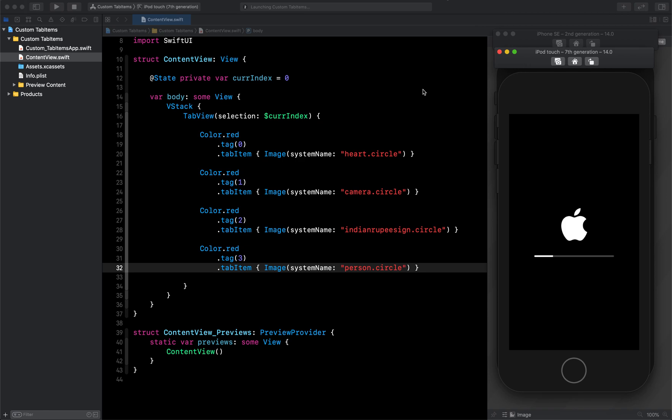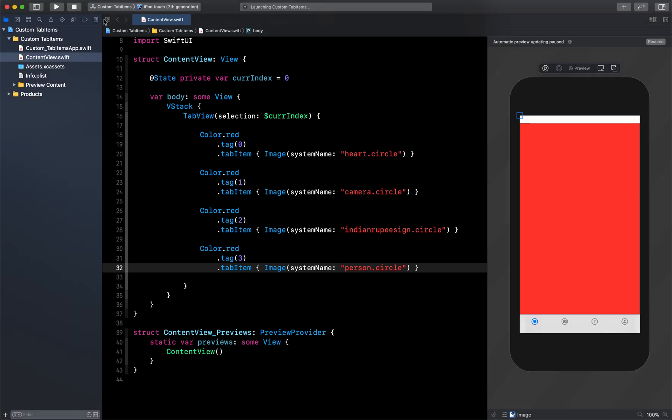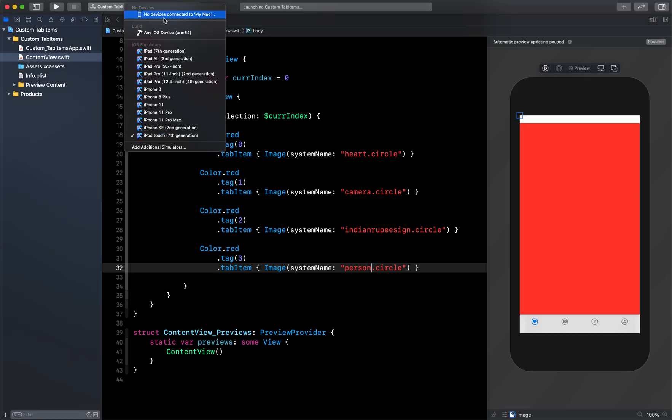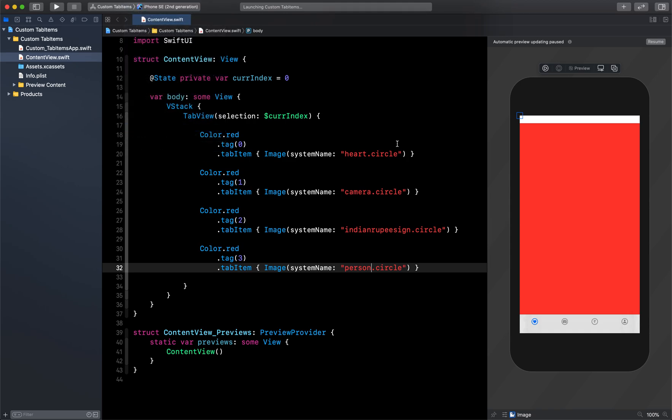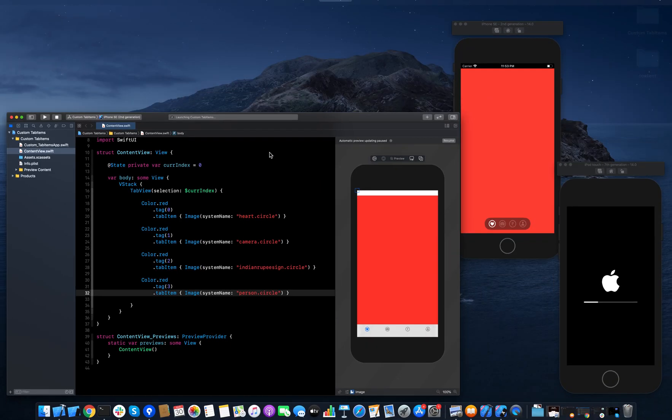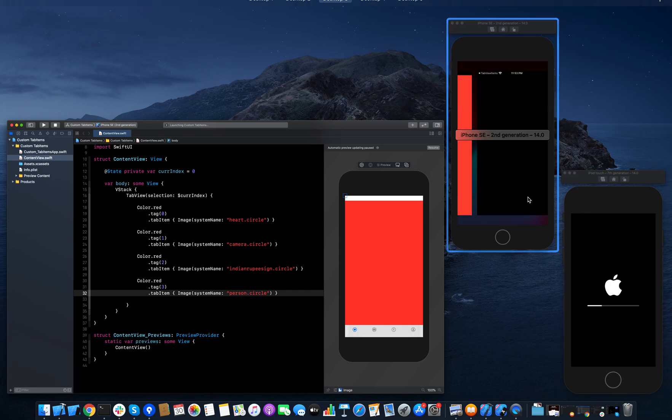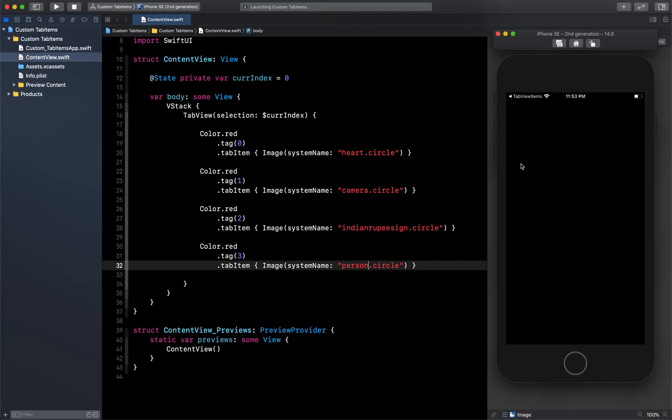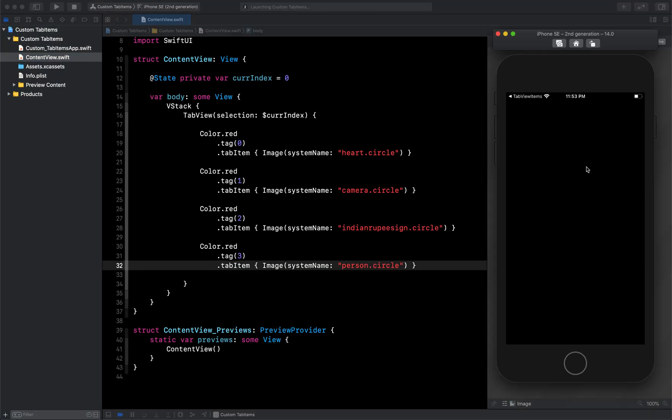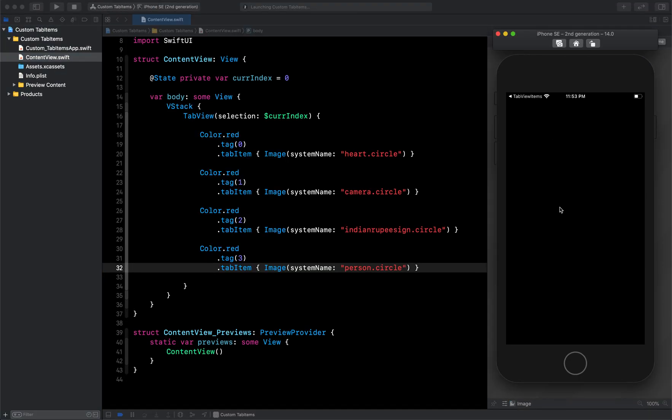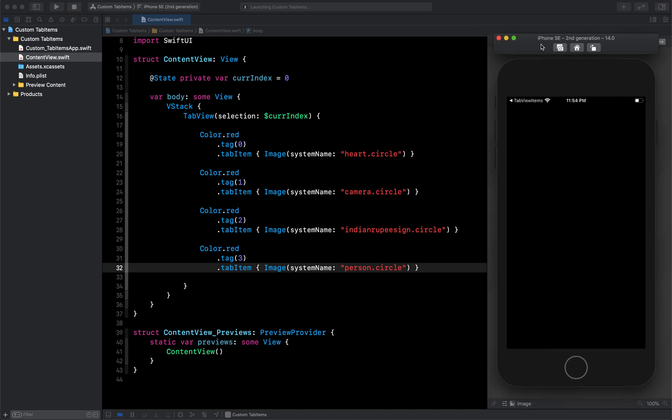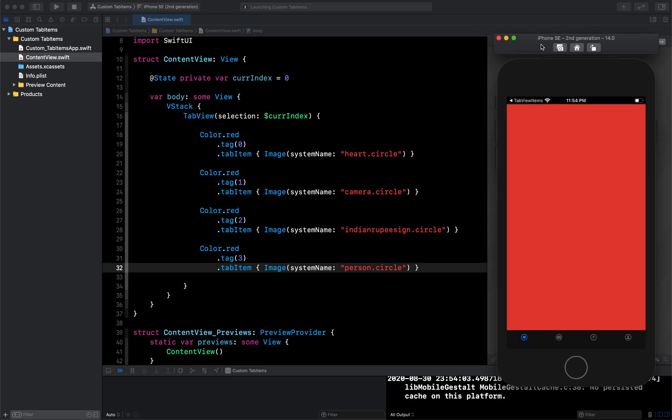Okay, so I think it is taking too much time. What we will do is I will just stop this and I will run it on the iPhone SE which is already running. So let's run on that and you can see it is launched quickly here. So now it is loading the new project.